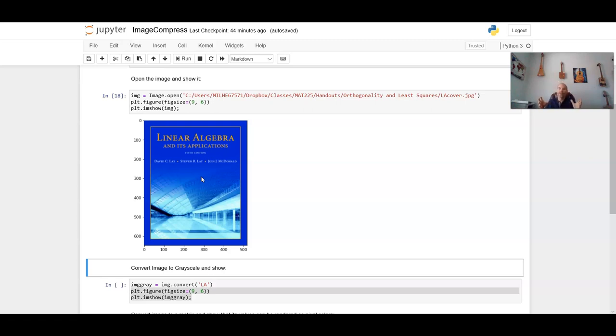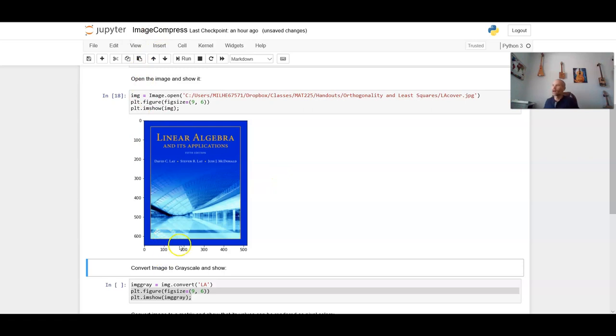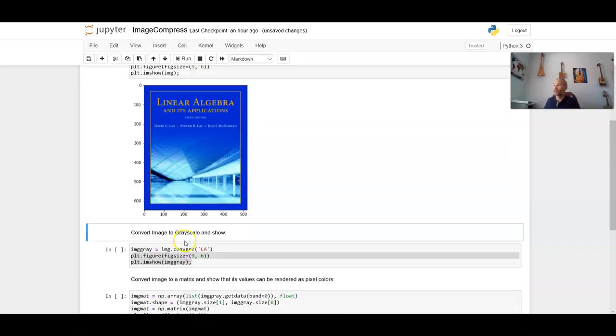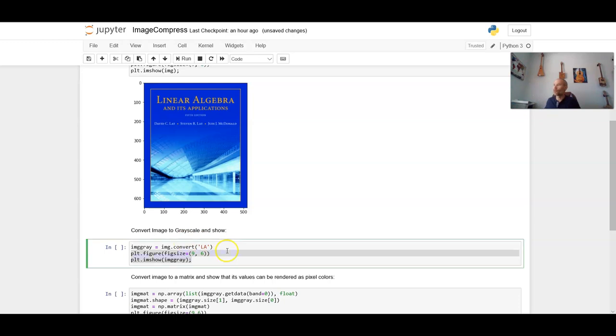Now, in order to actually work with this, since this contains three layers, three matrices, that are roughly however many pixels by however many pixels this is, I can go ahead and determine that. Actually, before we do that, we have to convert this image into a matrix. Right now, it's just being represented as a picture. And I know that's kind of weird to understand at the moment, but we have to actually convert this to a numerical array.